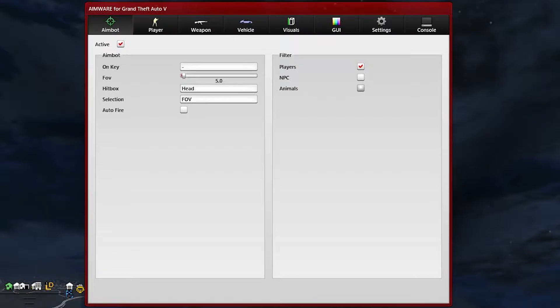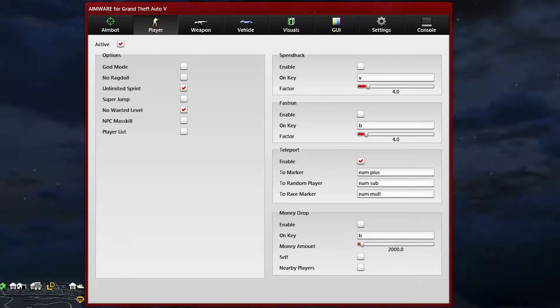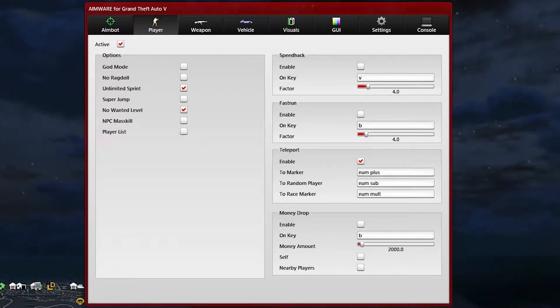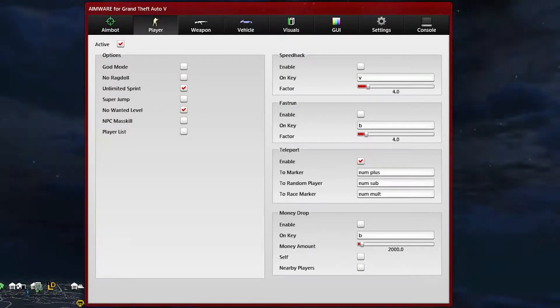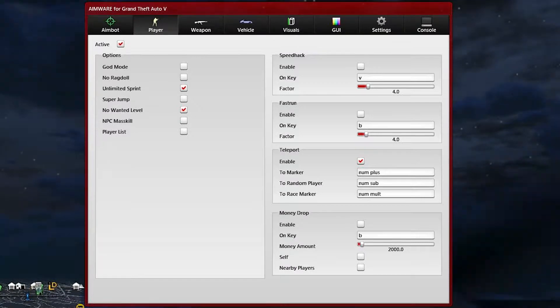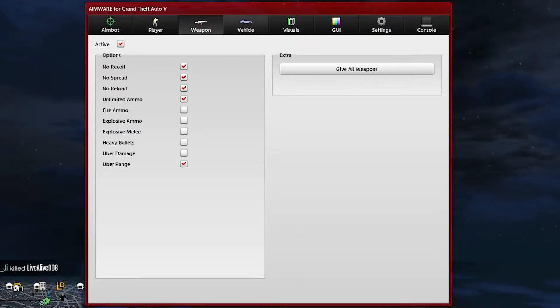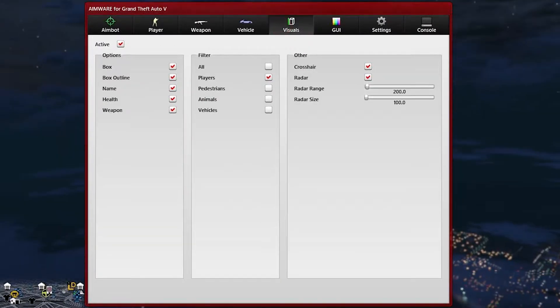It provides an aimbot menu, a player menu that has a bunch of options including speed hacks, fast run, teleport, money drop, a weapon menu, vehicle menu and a visual menu.